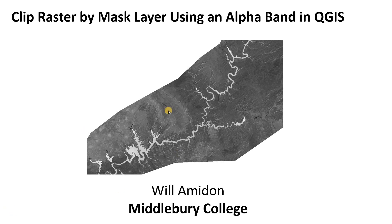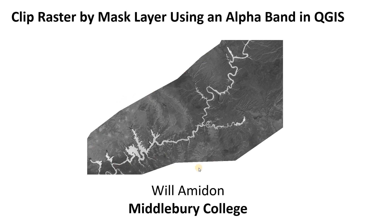What this boils down to is that sometimes you want to clip a raster by an irregular polygon shape and maybe you'd like for the clipped raster to be displayed only within that exact polygon shape and not as a rectangle.